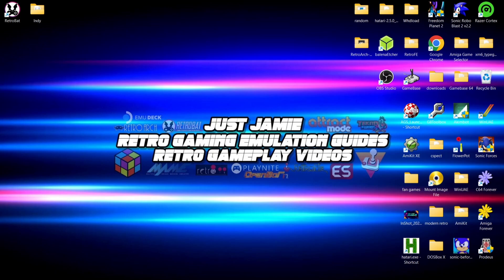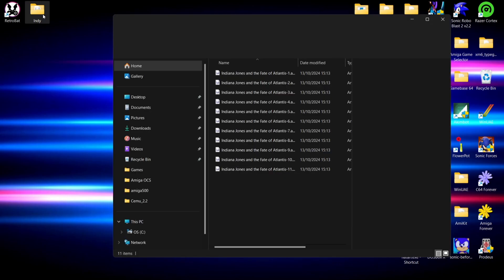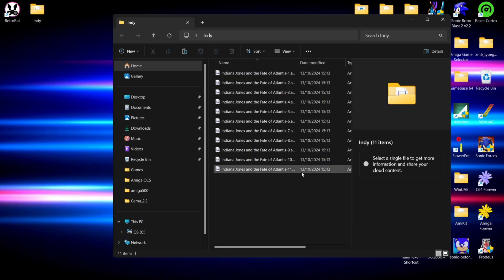Of course, nowadays there's particular files that we need where we don't necessarily need to swap discs over, but let's just say for example there is. Okay, so what I'm going to do is use an Amiga game just here. We got an Indiana Jones game. Now believe it or not, this Indiana Jones game, Fate of Atlantis, has actually got 11 discs.